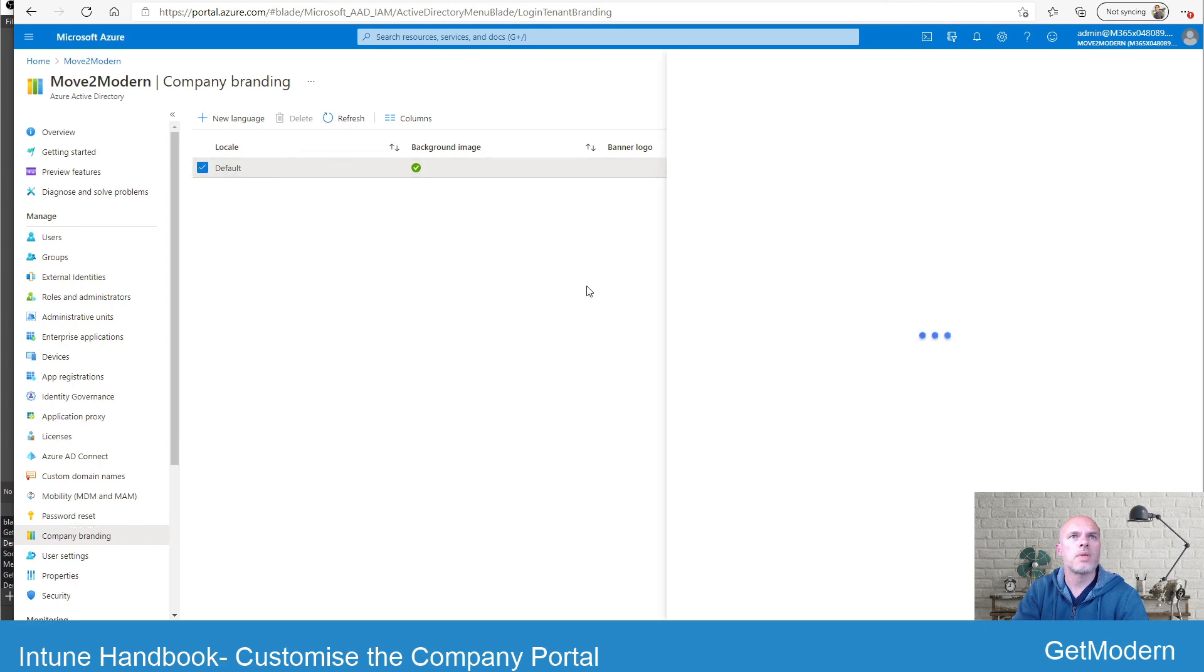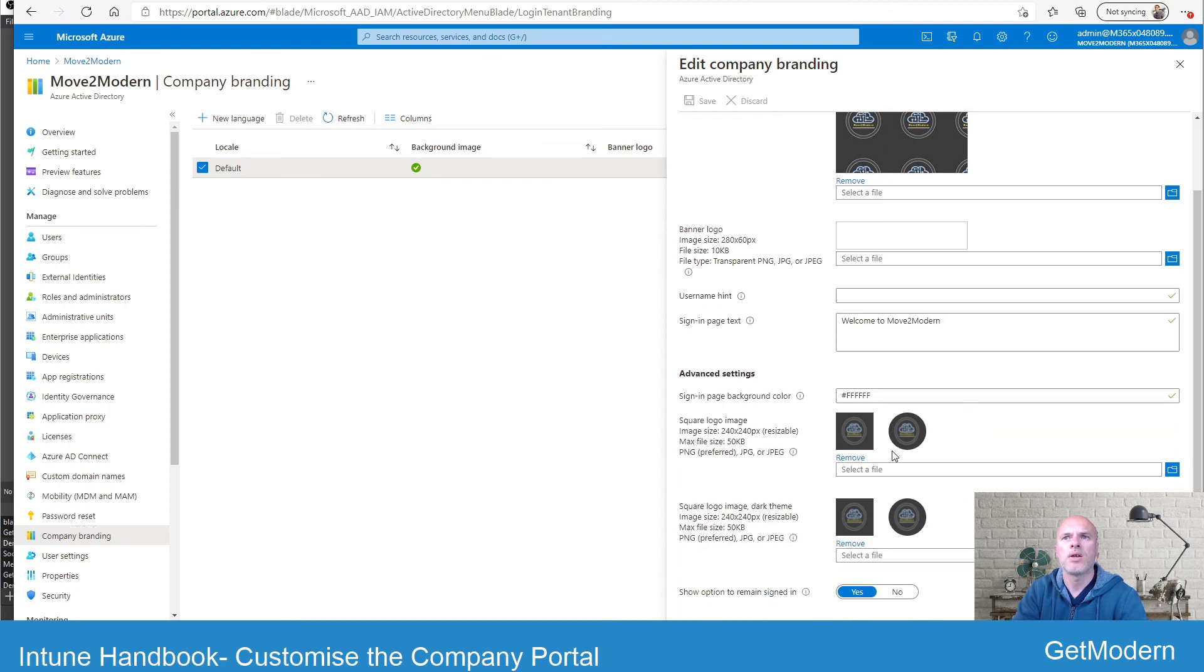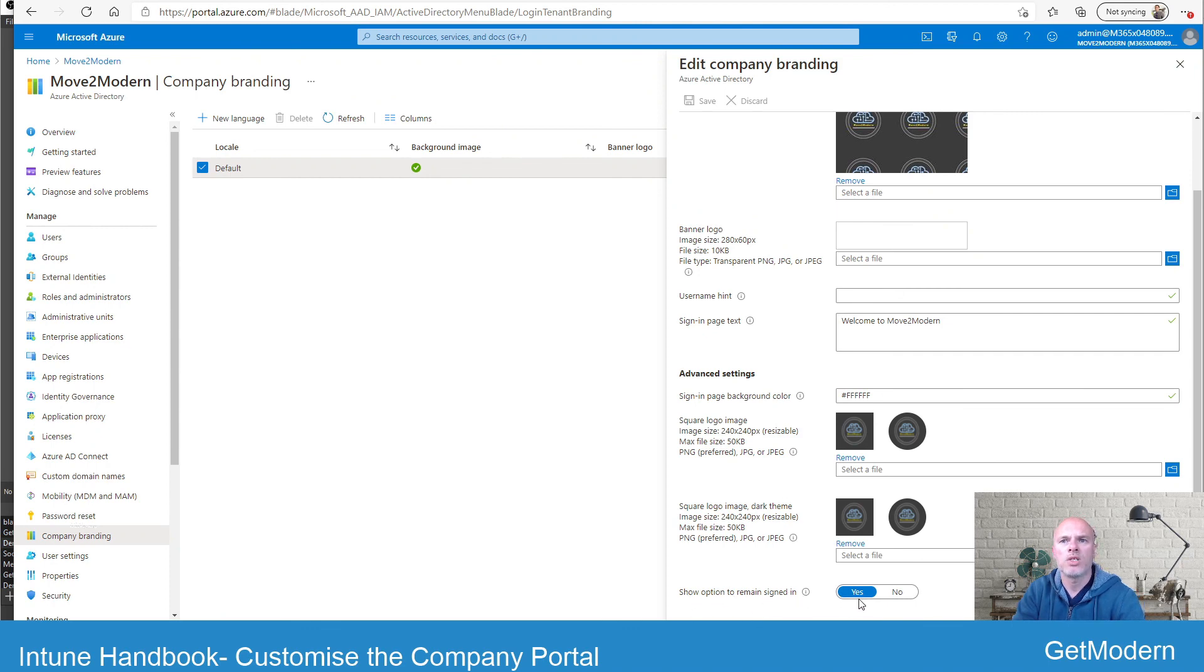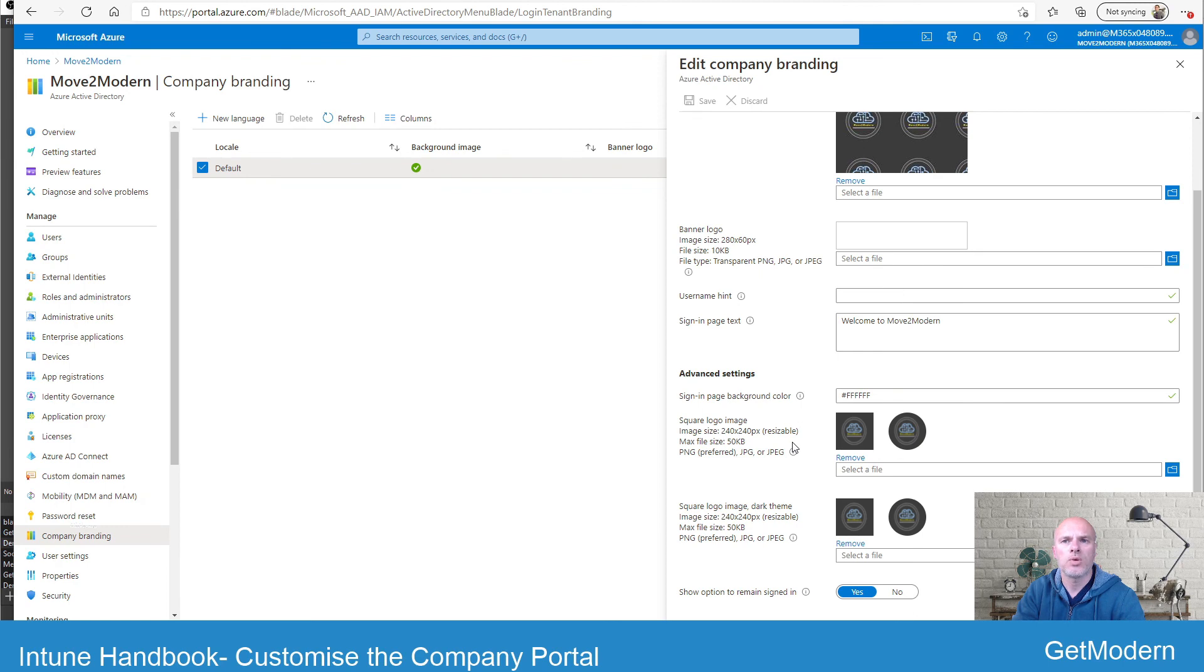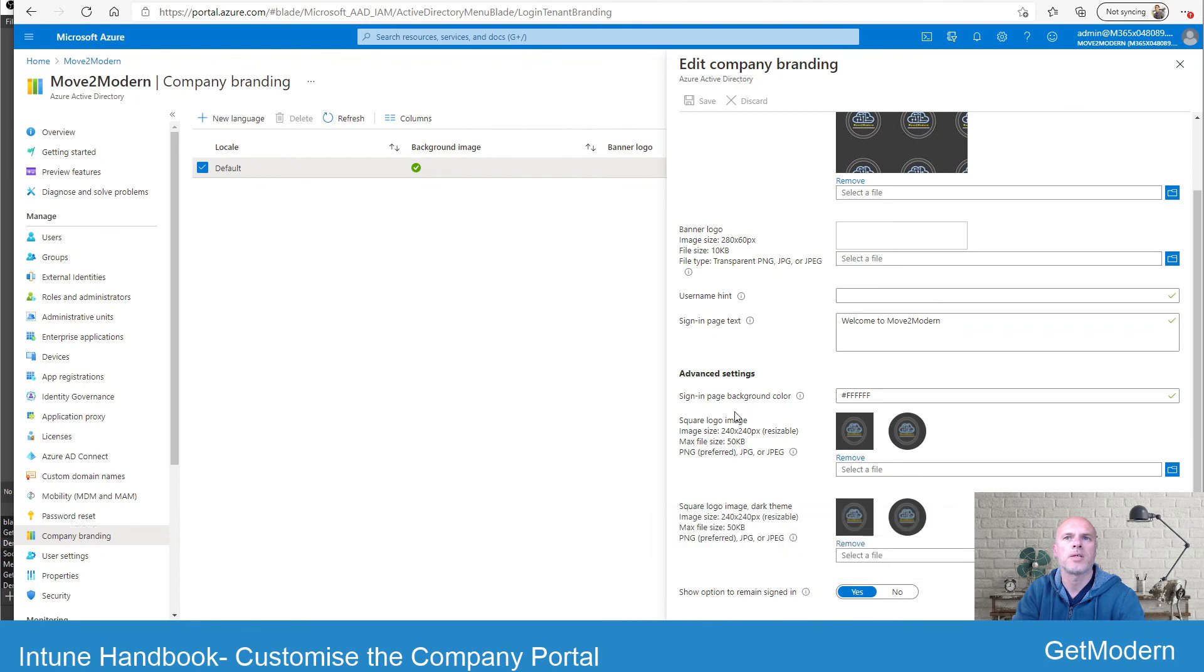Okay, so as you would have seen, I had this Move to Modern background image, and I added a color background color and also a logo. But I also have the ability here to switch off or on show the option to remain signed in. Now when you initially sign in and put your user ID and password, it will ask you if you want to stay logged on with those credentials, and you can actually decide whether you want to provide that option to your end users.